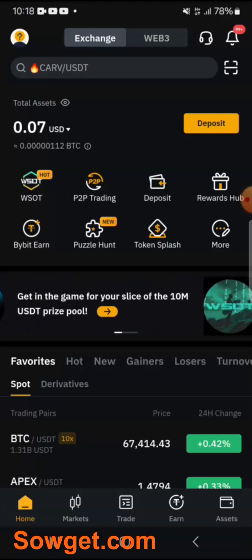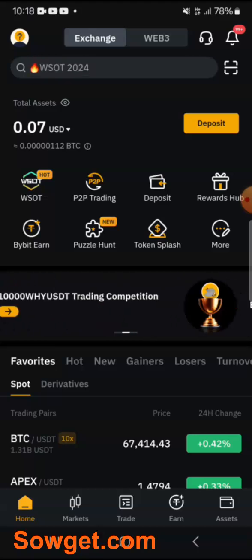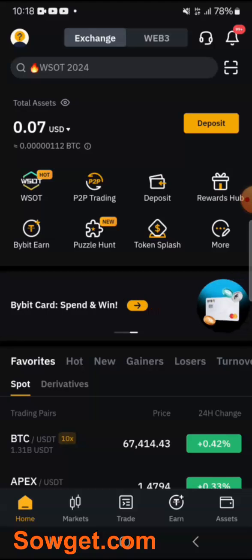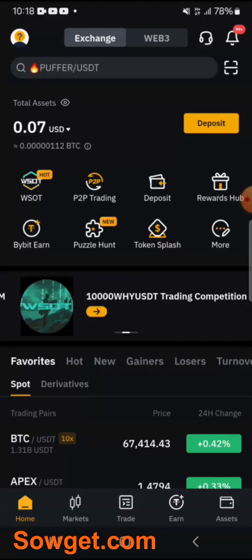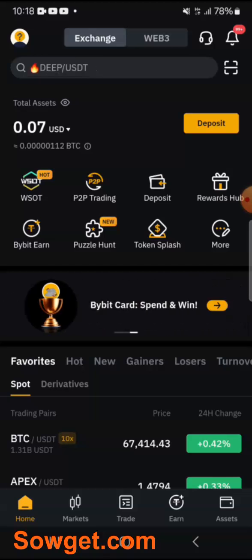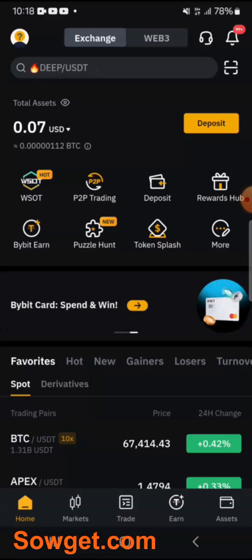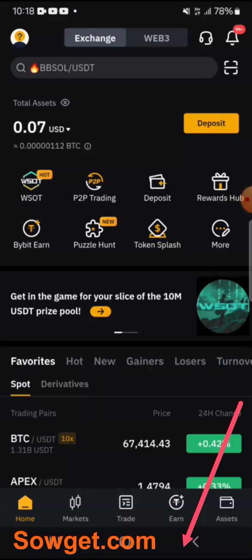Let me show you how you can deposit money into your Bybit account. But if this is your first time learning about Bybit, you will need to create a Bybit account. If you don't have an account on Bybit, I'll leave a link for you to register and create your own Bybit account.